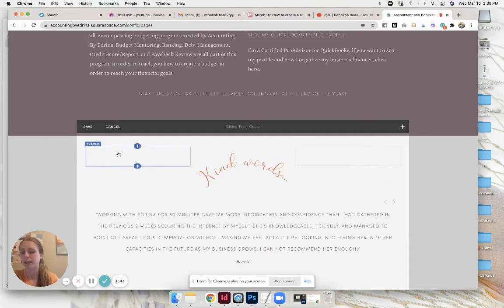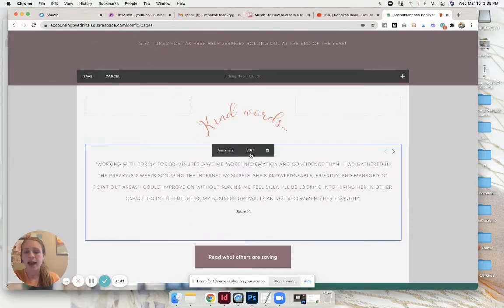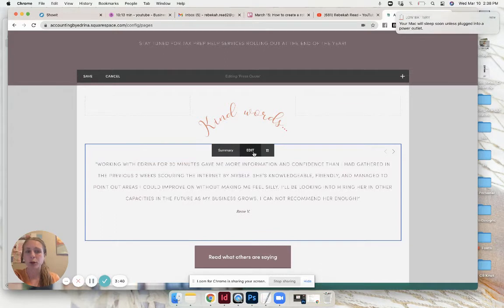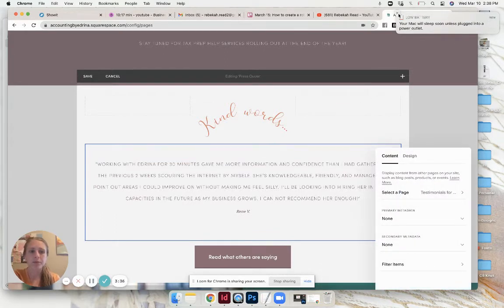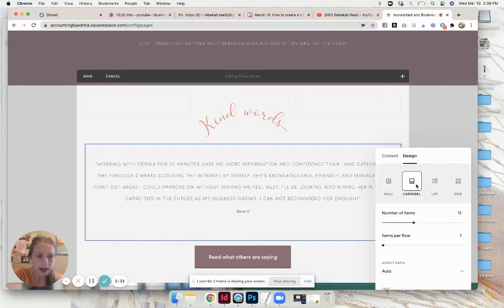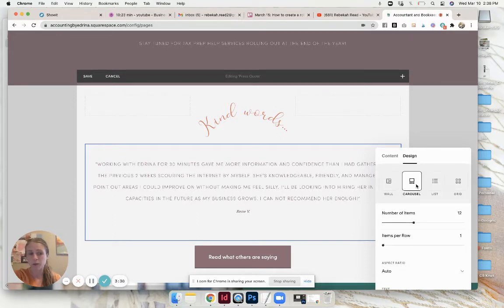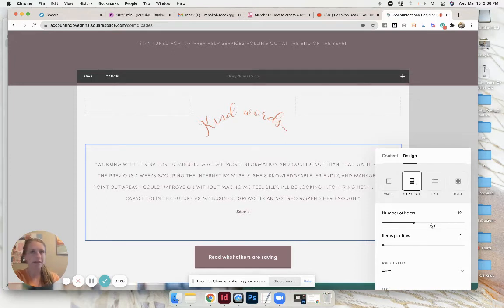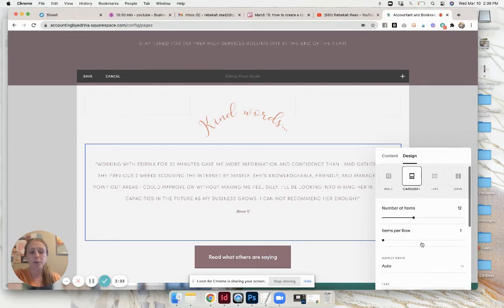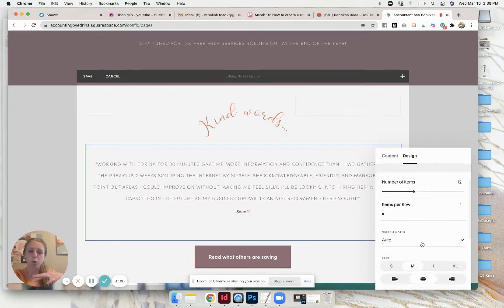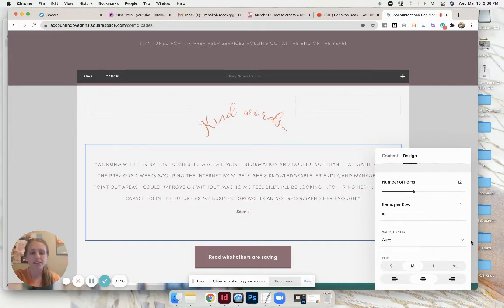Then I have two spacers next to it and then I add a summary block. I have a carousel, that's the one I want to use, and number of items however many testimonials you want to have. Items per row you're going to have one. This will be set up after, so I'm kind of skipping ahead here, but this is how I'm going to set it up.